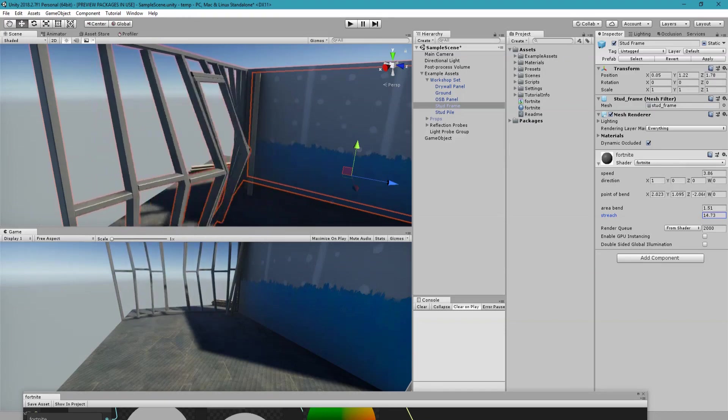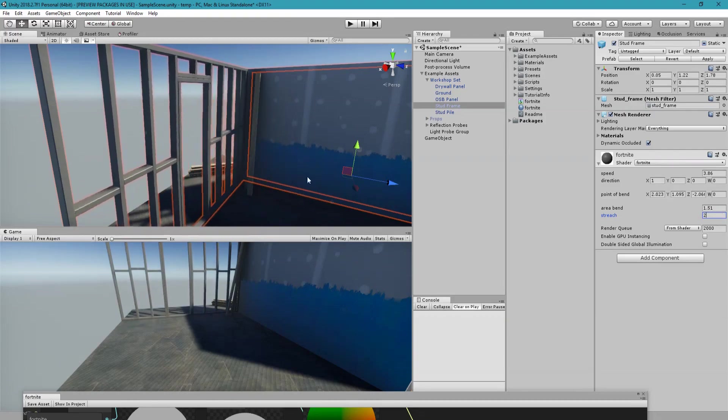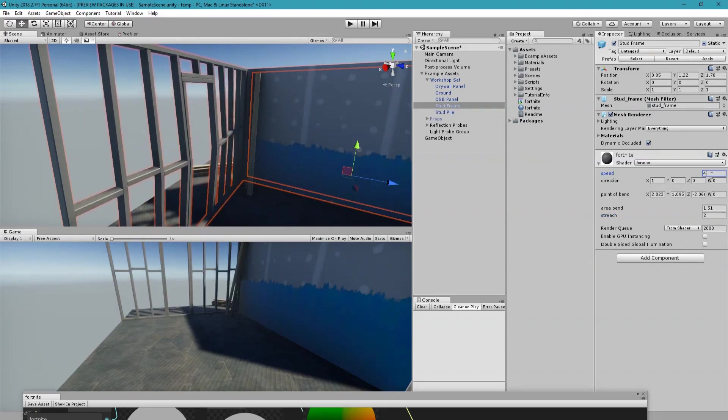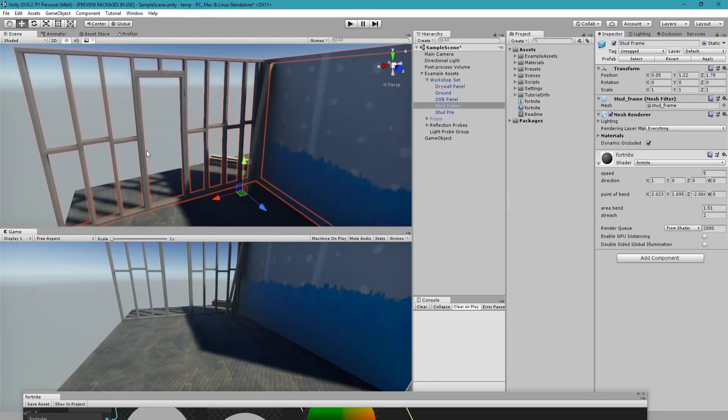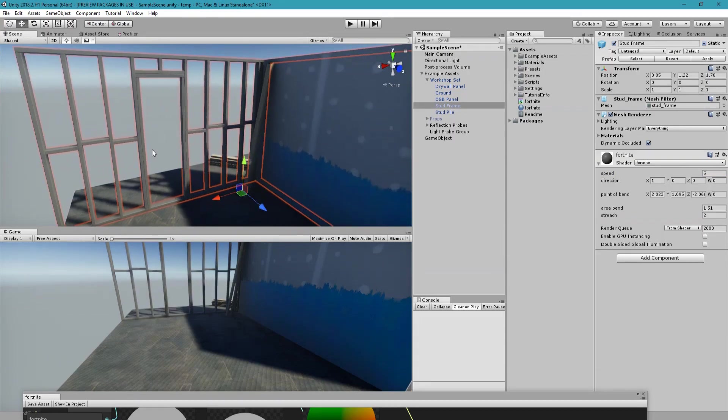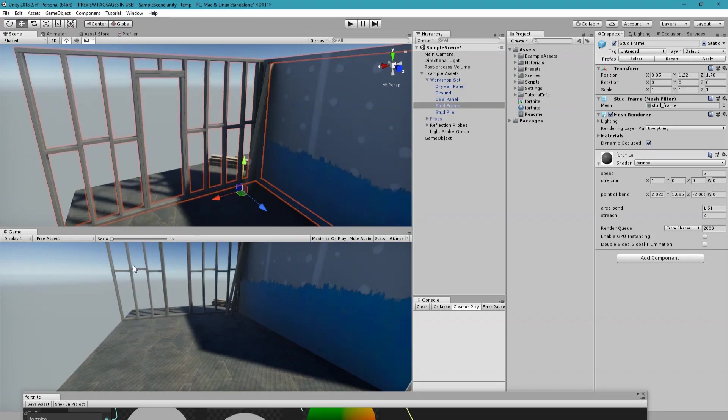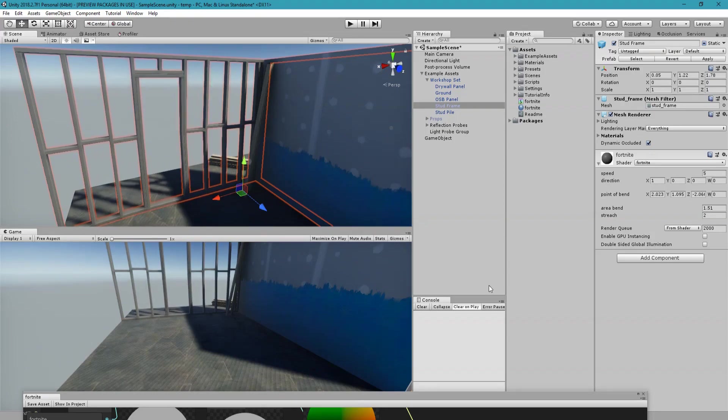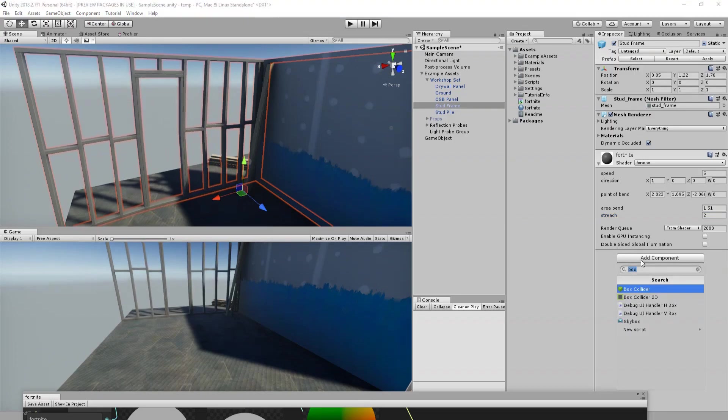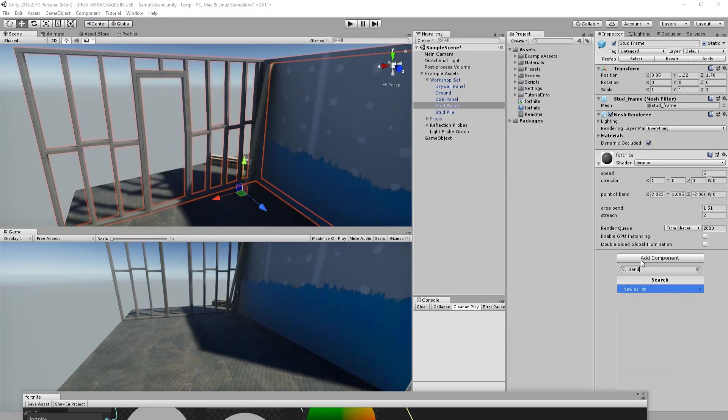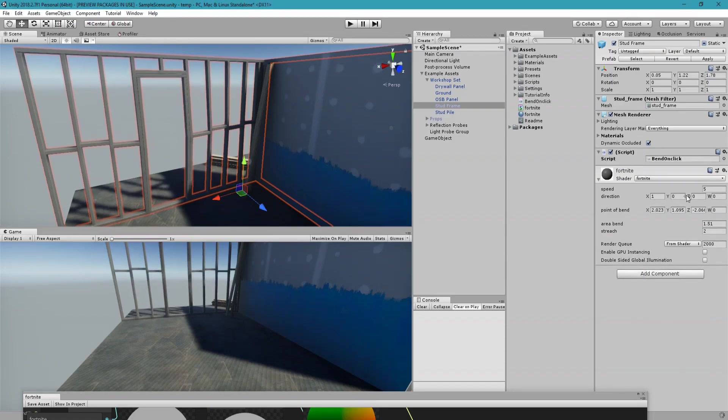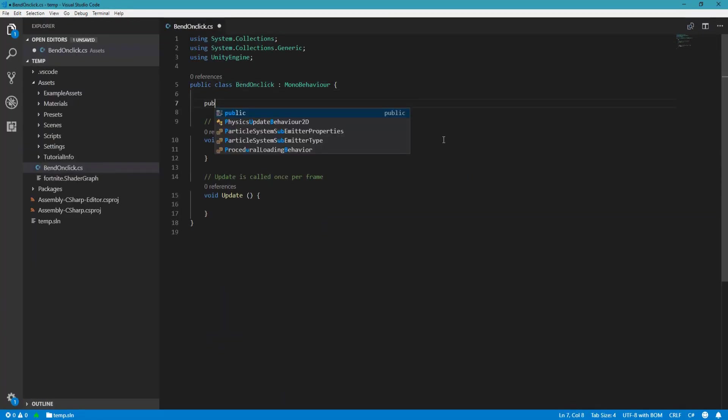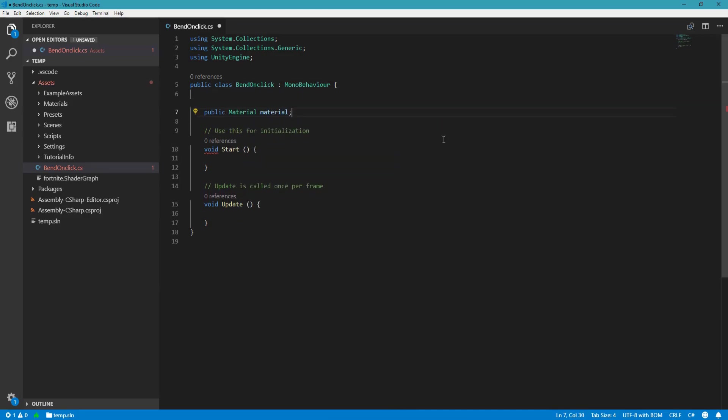I think we need more speed. Even more. Yeah that looks good. So now the only thing that we want is to in runtime when you click somewhere this point of bend is in that place that you clicked and the stretch damped out. So let's go ahead and create a new script, let's call it BendOnClick.